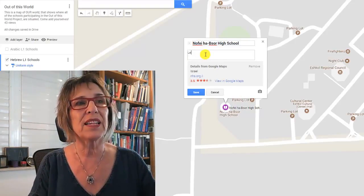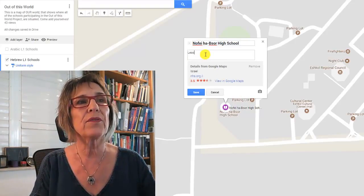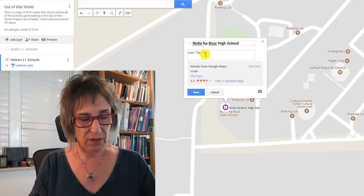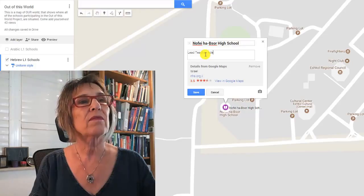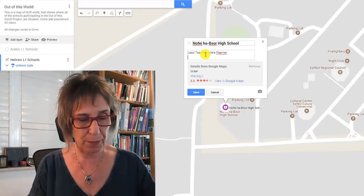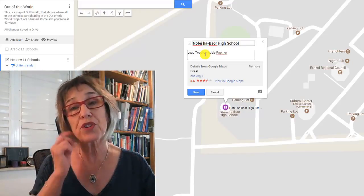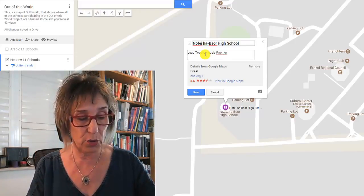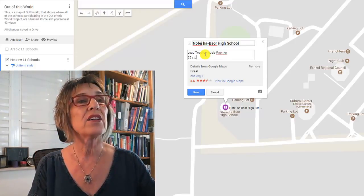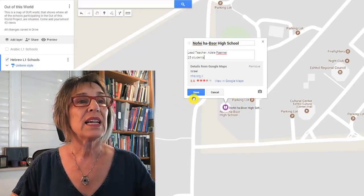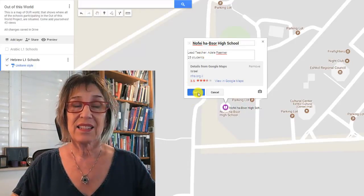I'm going to add the name of the lead teacher in your school for this project — this is just an example. I also want you to write how many students you have participating, so I'll say 25 students, and then save.